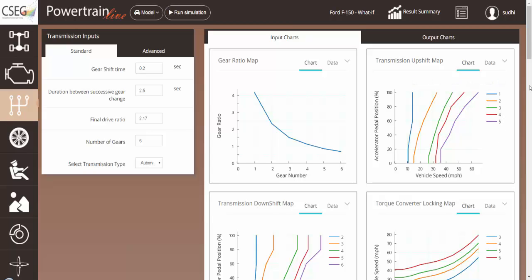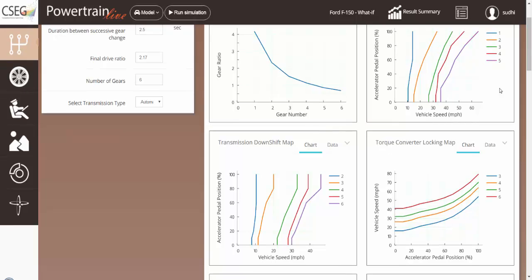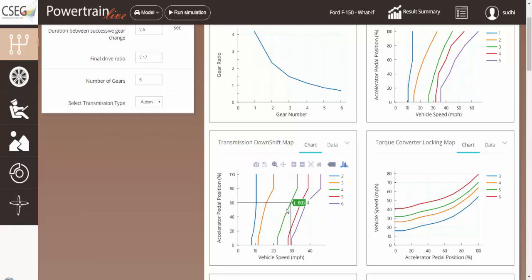And the downshift map does the vice versa. It determines when the vehicle will shift from sixth to fifth, fifth to fourth, fourth to third, third to second, and second back to first.